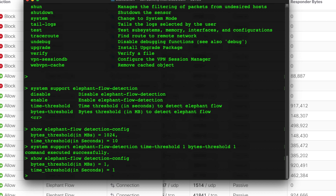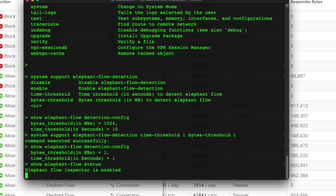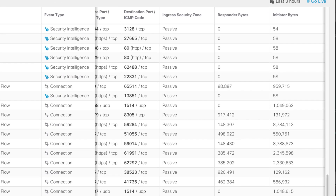There's nothing else you have to do after changing the threshold — you don't have to restart Snort or anything else. You can also run 'show elephant flow status' to confirm whether it's enabled. It should be enabled by default unless you've disabled it. Now with the threshold changed, any flow over a megabyte in one second will be identified as an elephant flow, which is why the flows we saw — barely over a megabyte — were flagged.